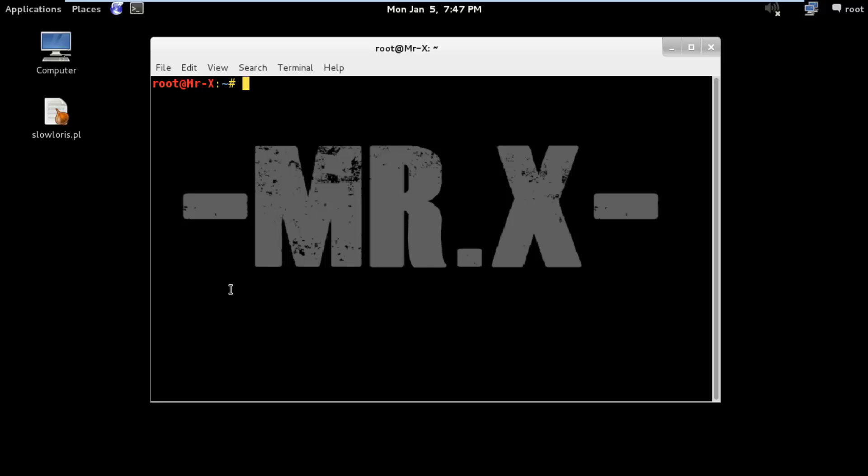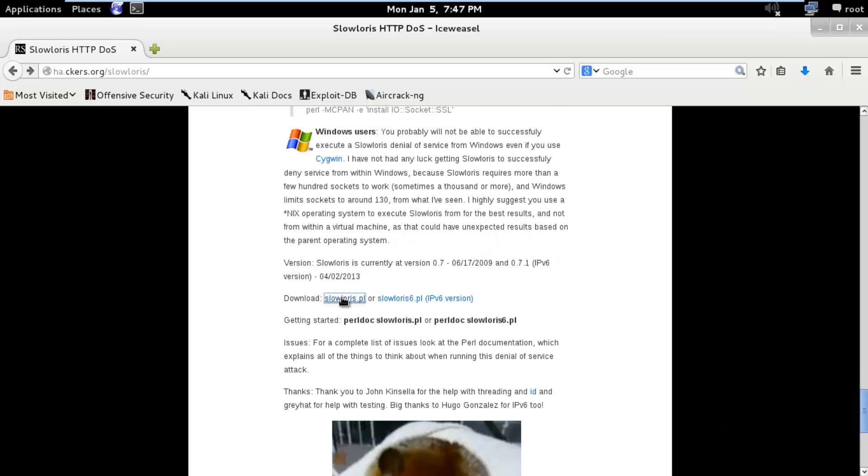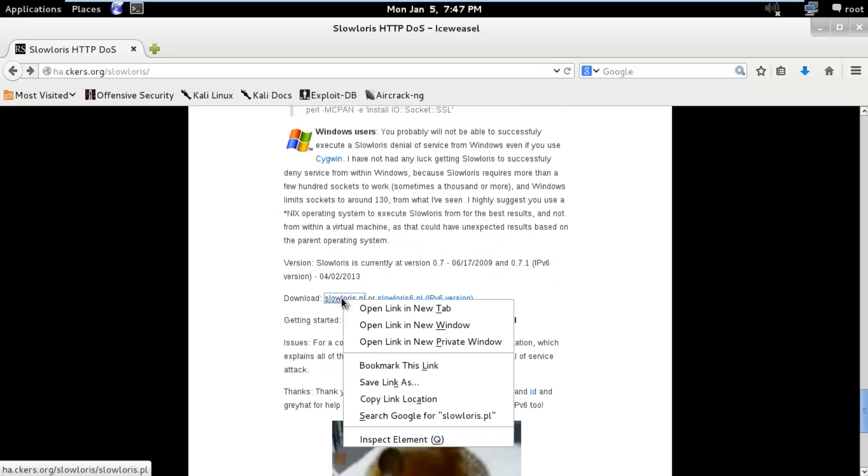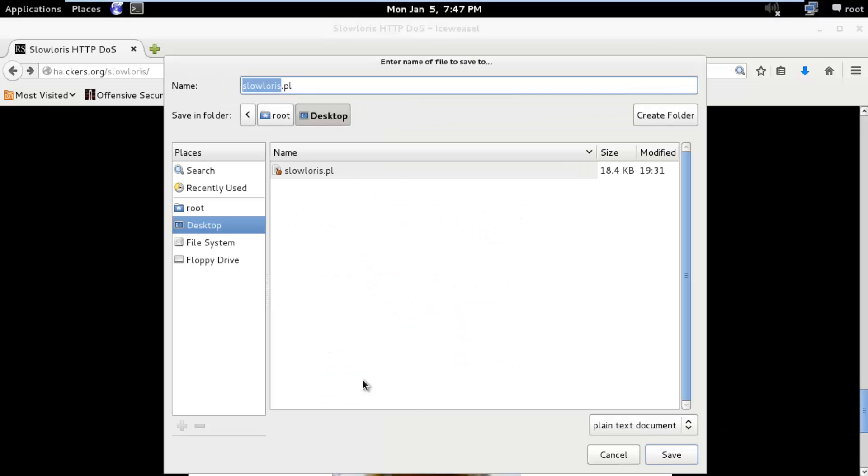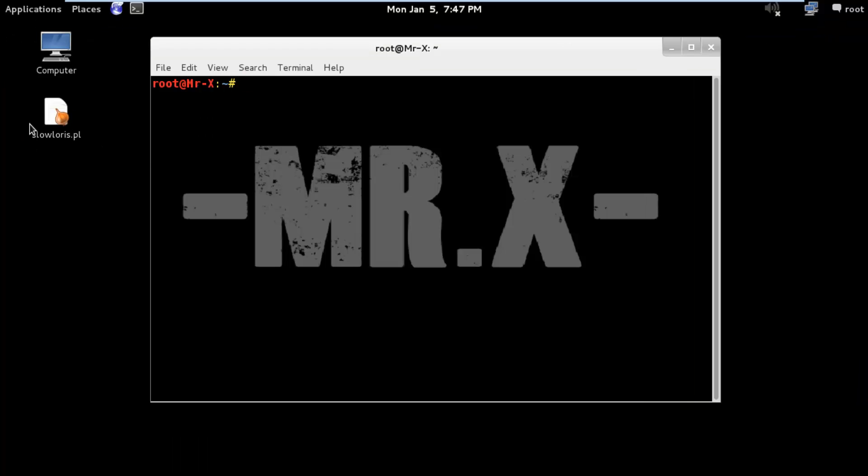Now let's begin our practical. In this video I am going to discuss how to perform DDoS. First we have to download a slowloris script from the link below. You can see here, just save this link as. But I've already downloaded it here, you can see on my desktop.